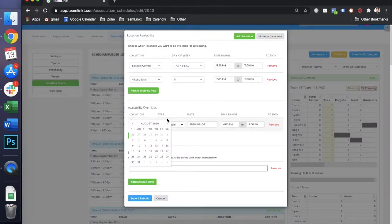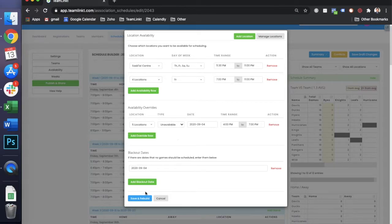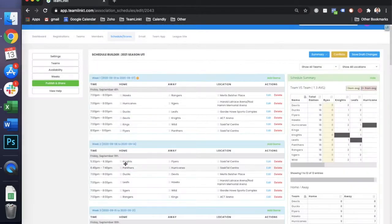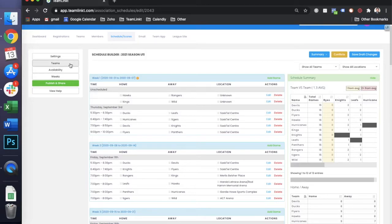So if you don't want games to happen on a certain day, let's say again September 4th, if we were to save and rebuild now, it should push these games to the next day in the schedule, which we have as September 3rd.